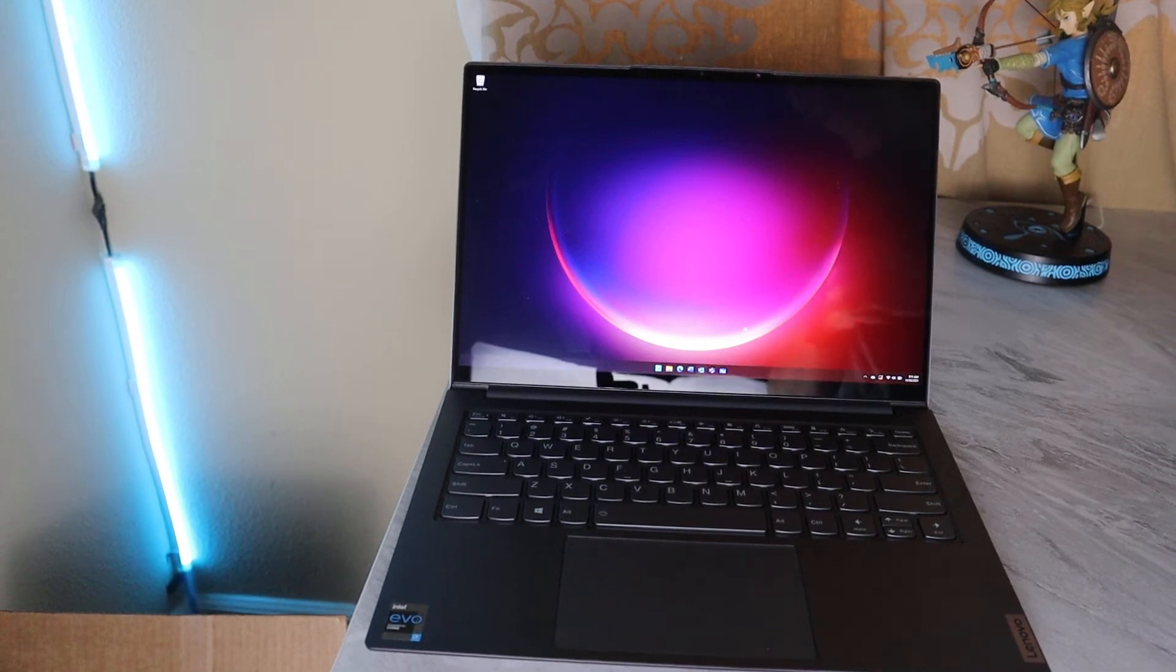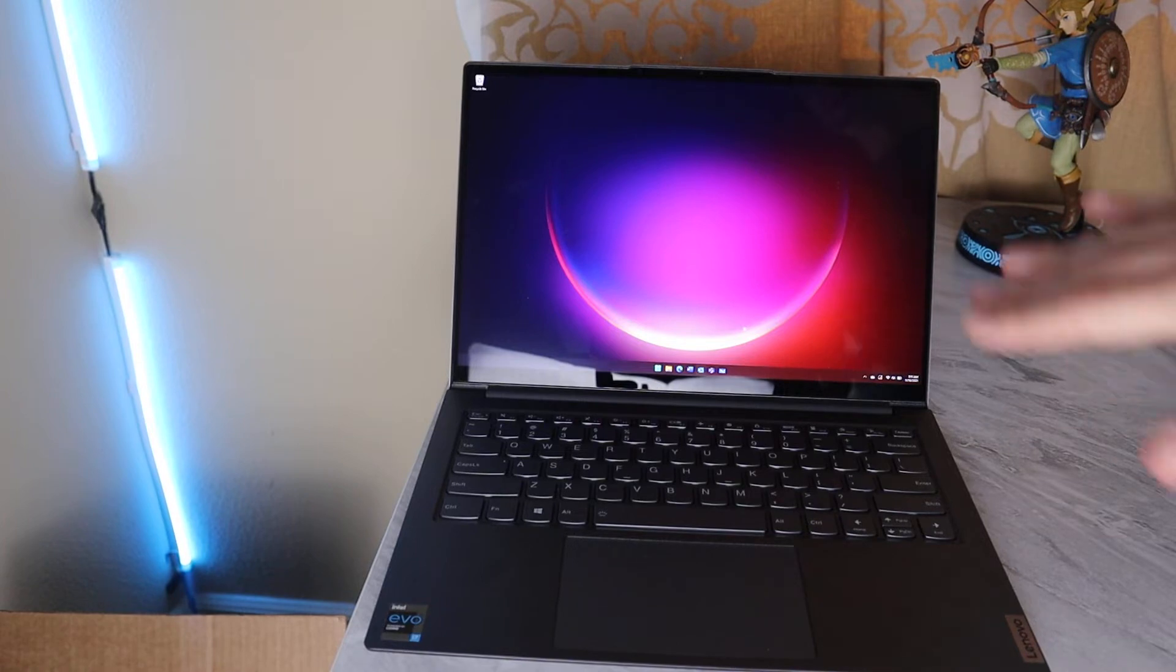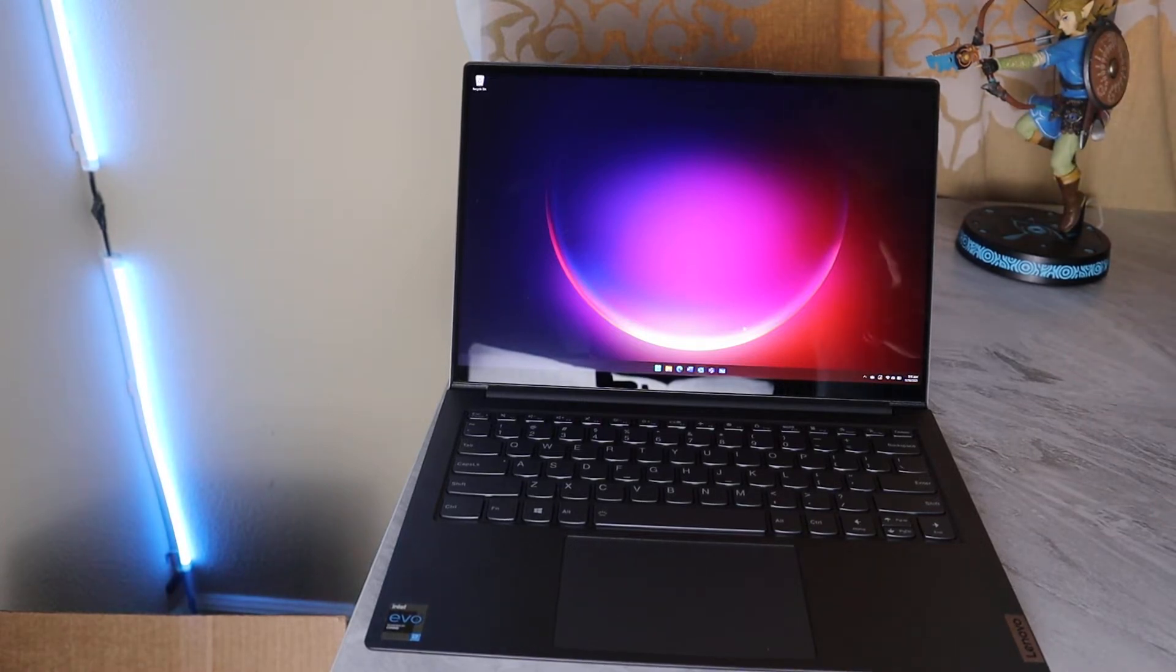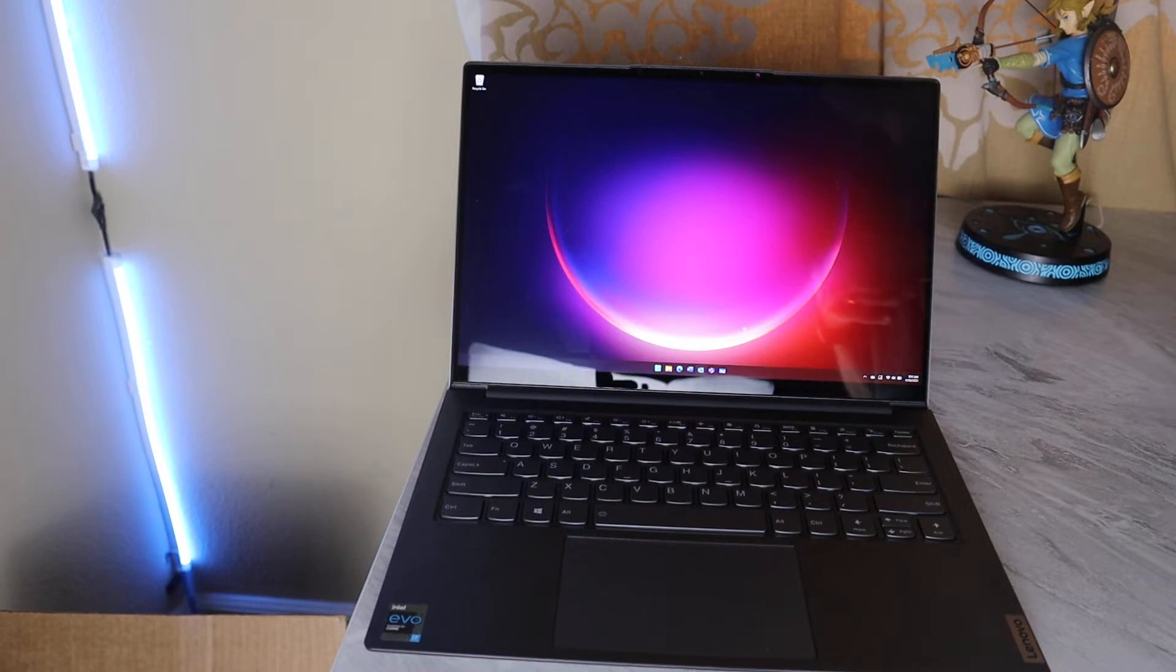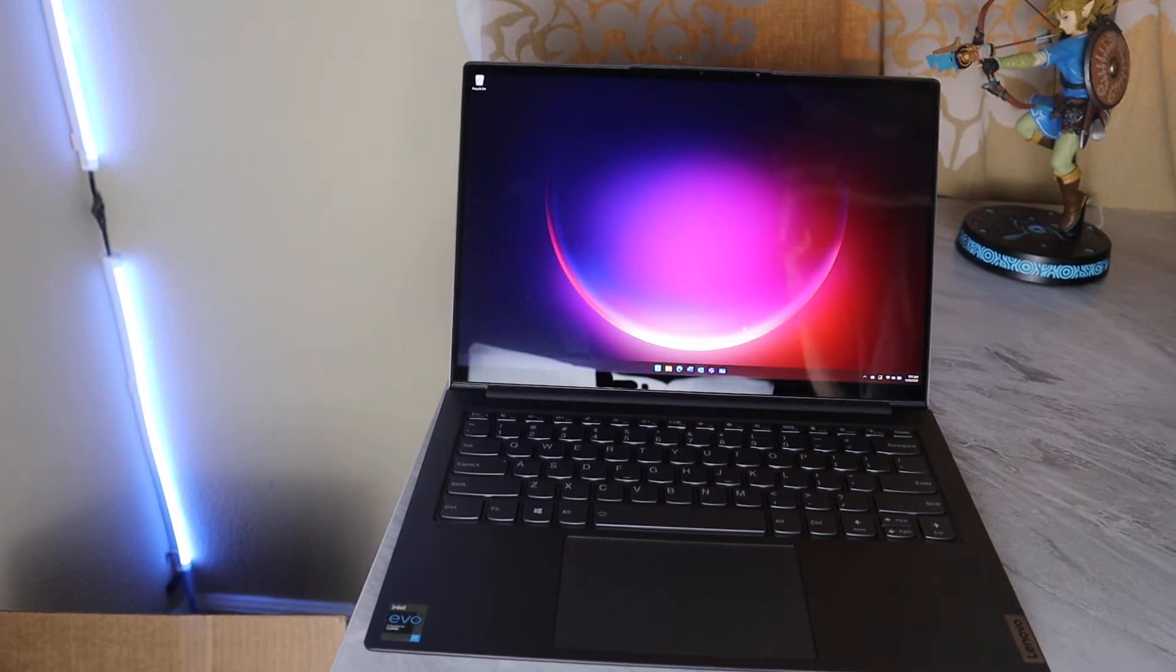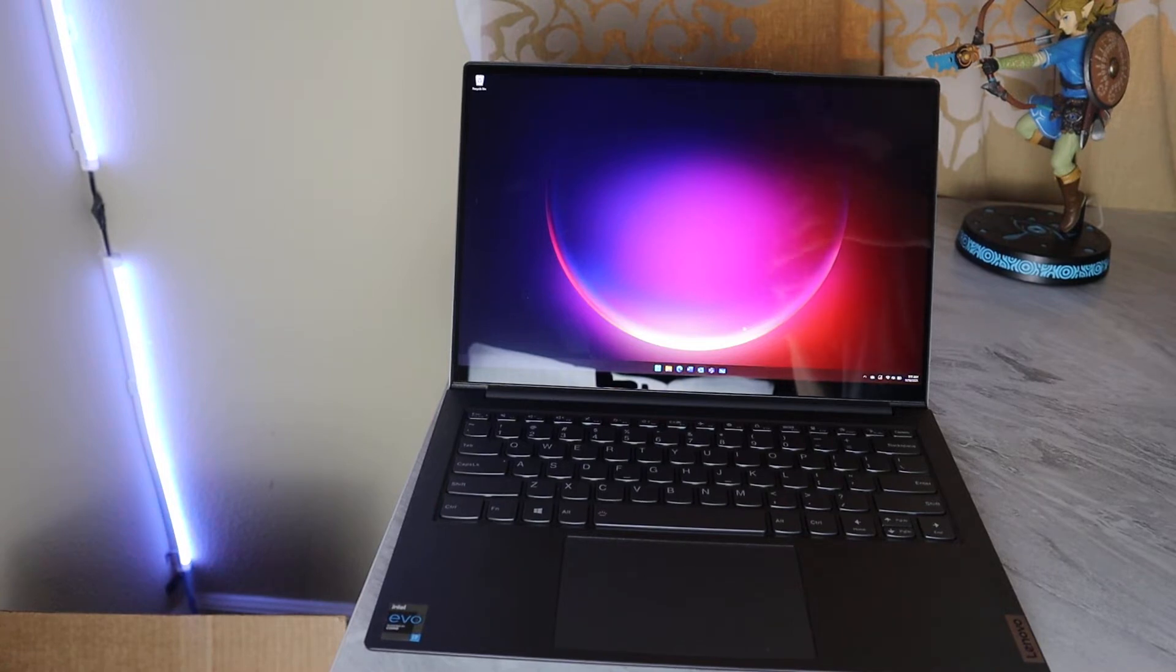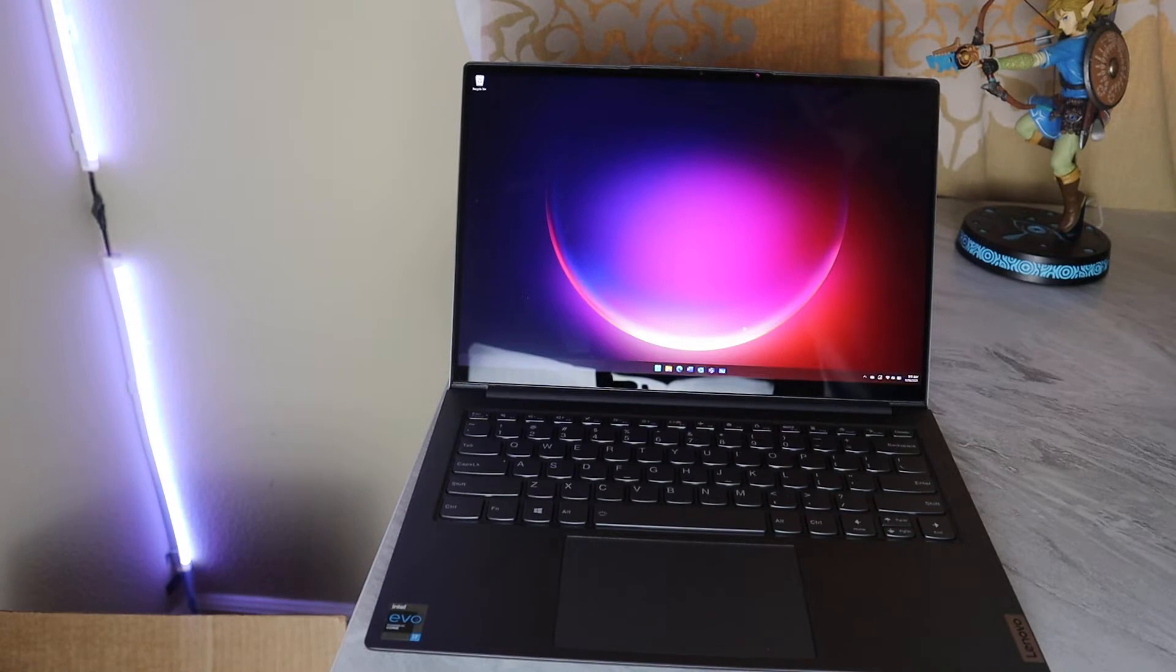Alright friends, this is the Lenovo IdeaPad Slim 7i Pro 14-inch touchscreen, ultra-portable 14-inch laptop. I'm doing a full review here. It's going to be a little bit different than other full reviews. It's going to be very focused on use cases and who is this for, answering that question throughout the entire video.